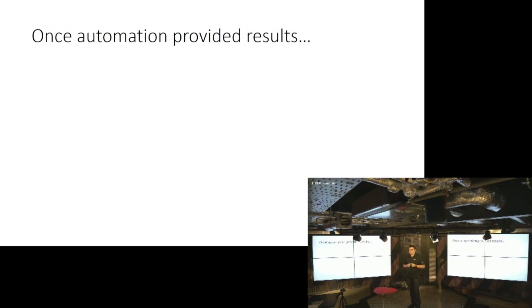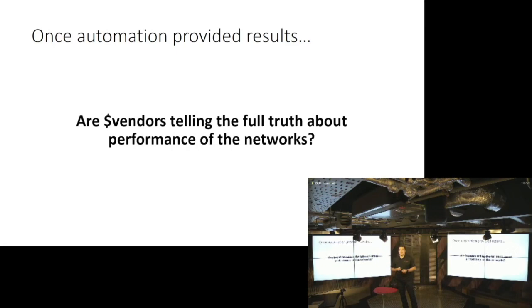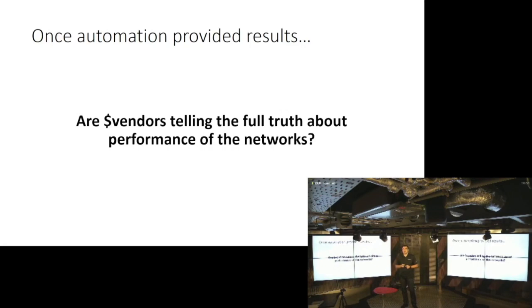So basically we got some interesting results out of automation, and those results came from the fact that we shortened the time between the alert and what we do about the alert. And the question that we started asking ourselves is basically, are those vendors that we are buying the equipment from telling the full truth about the performance of the networks?